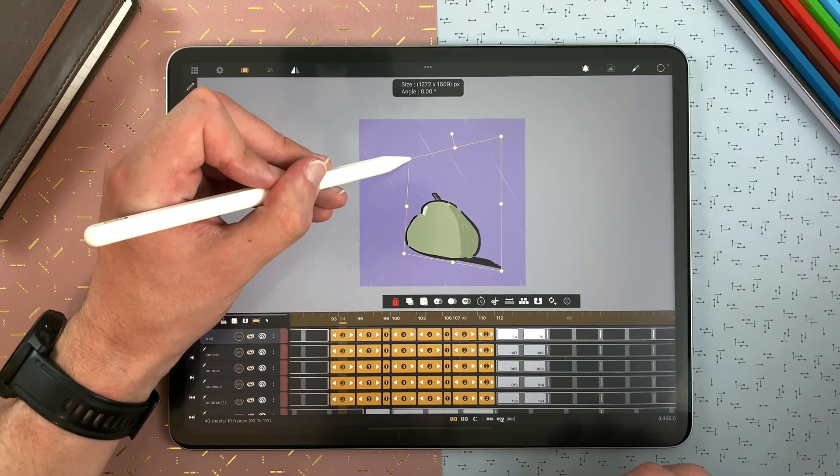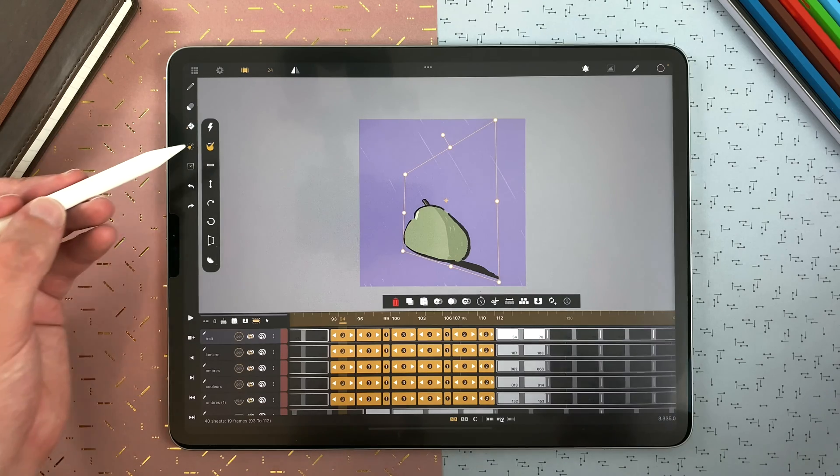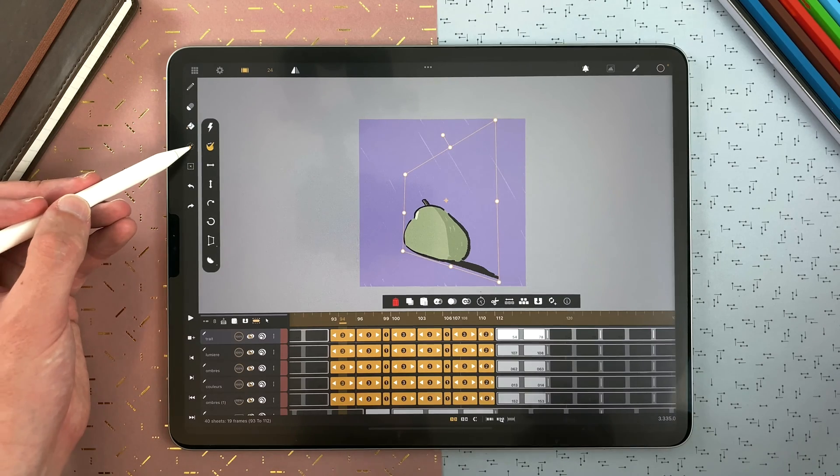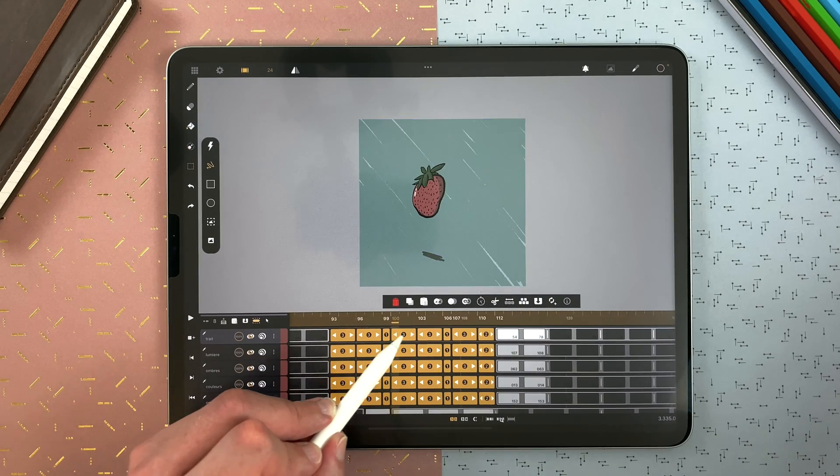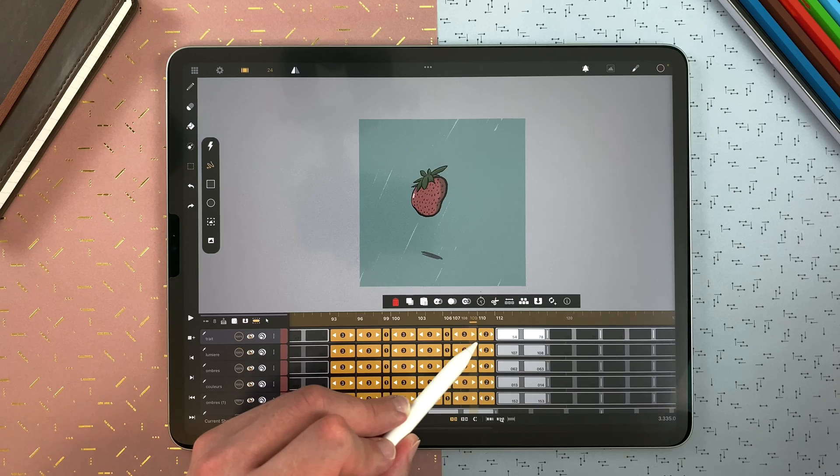To validate, tap again on the transformation icon and the transformation is applied to the whole selection.